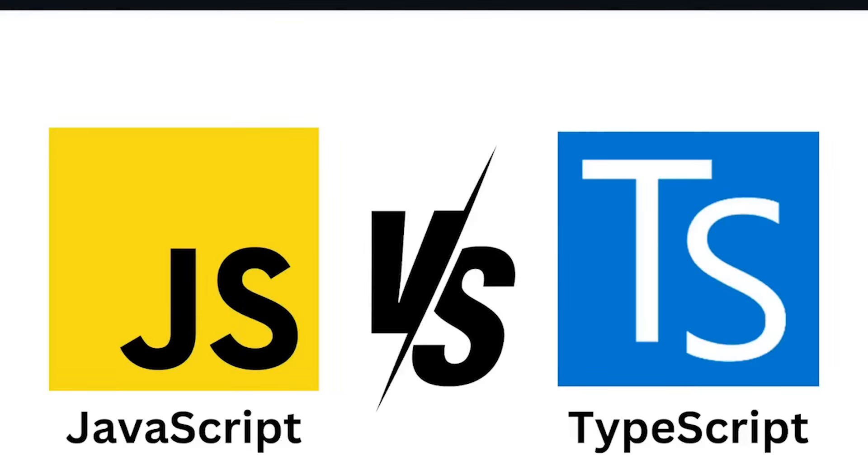JavaScript vs TypeScript. What's the difference and why should you care? In this video we'll explore the key differences between them and this will help you understand which one suits your development needs.